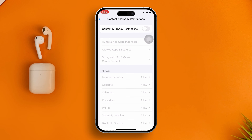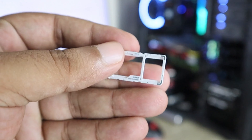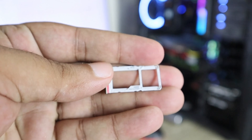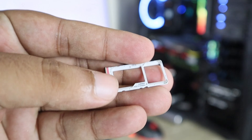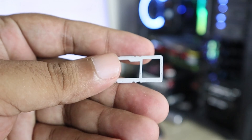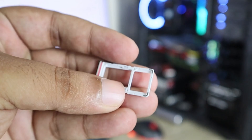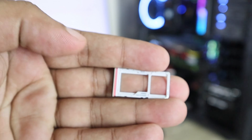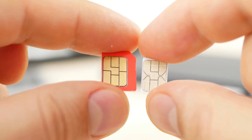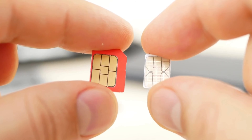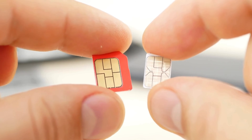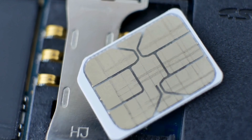After that, remove your SIM card from your iPhone and wait for some time. This time around, I would highly recommend putting a different SIM card into your iPhone just to see if that works or not.